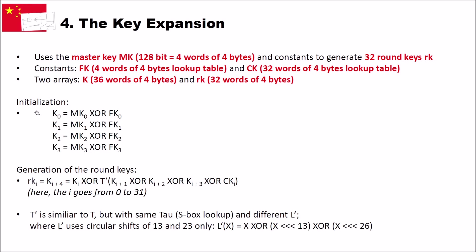First, in the key expansion, we initialize the first four values of our K array, K0, 1, 2, 3, by taking the master key here, 0, 1, 2, 3, and we XOR it with the constants FK0, 1, 2, and 3. This is the initialization or start of the key expansion.